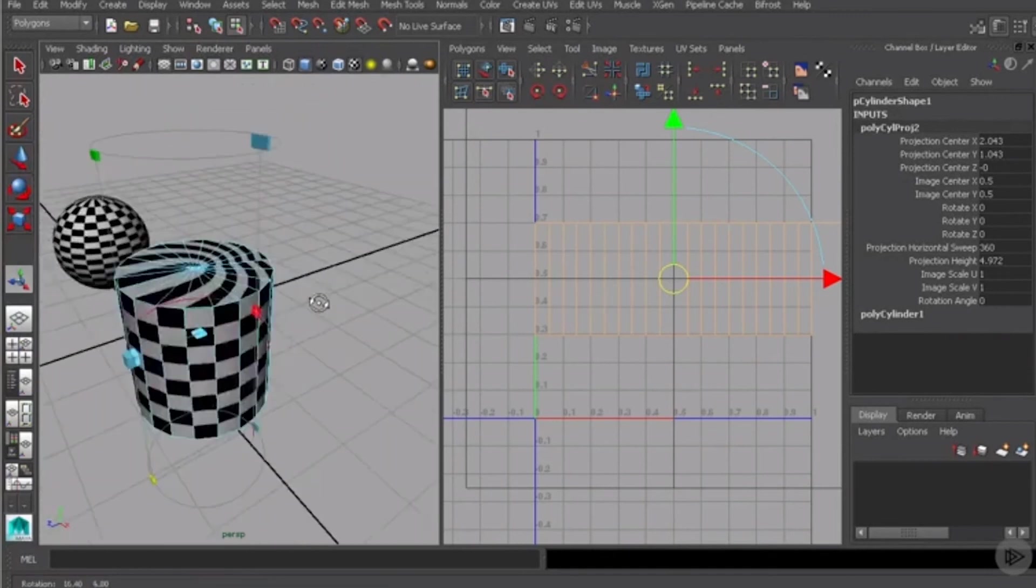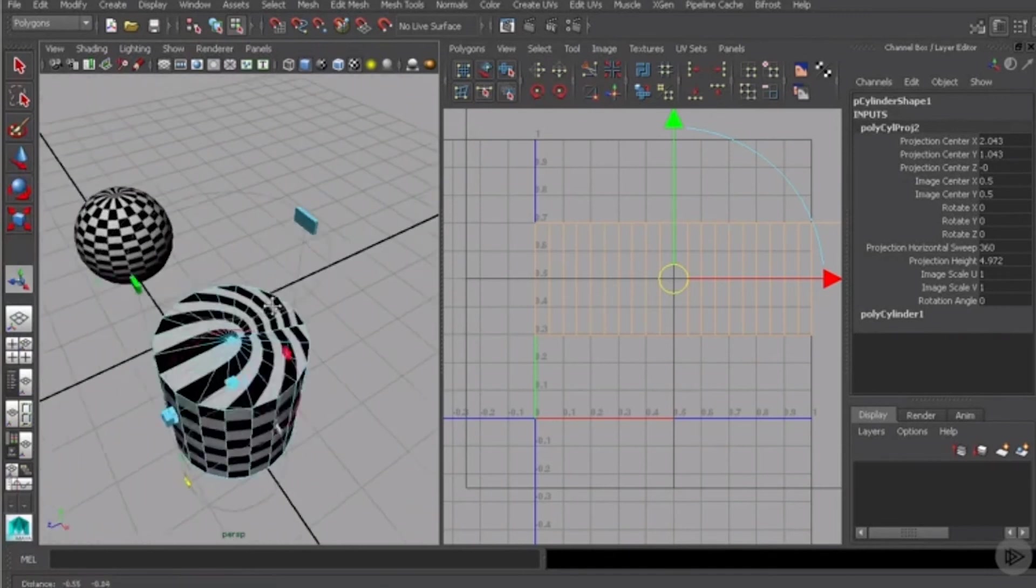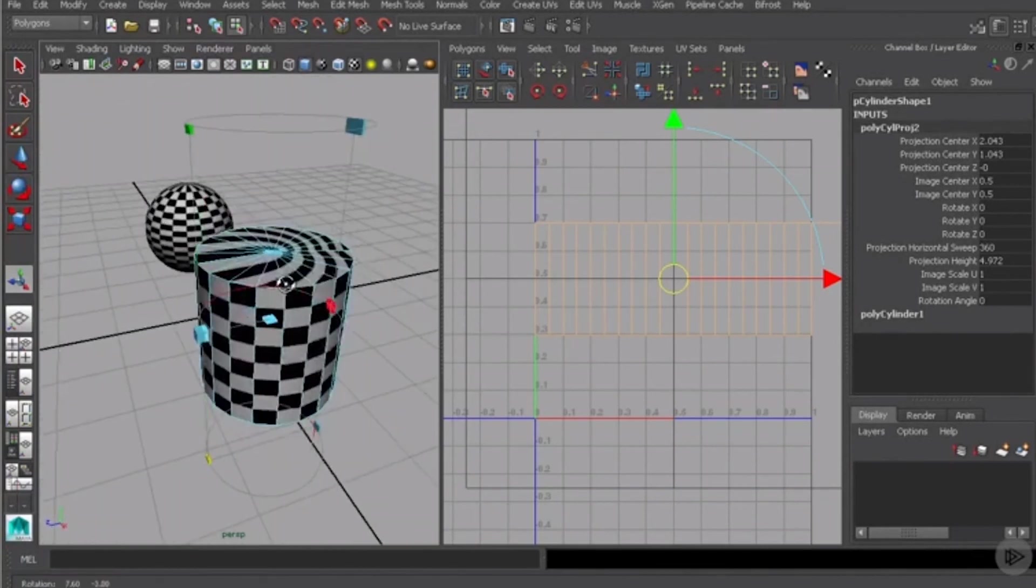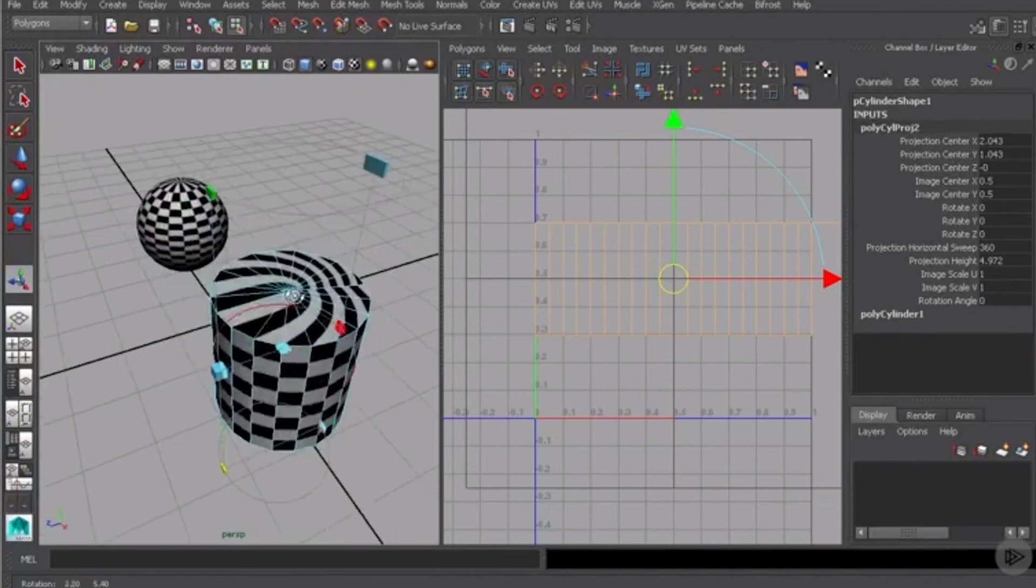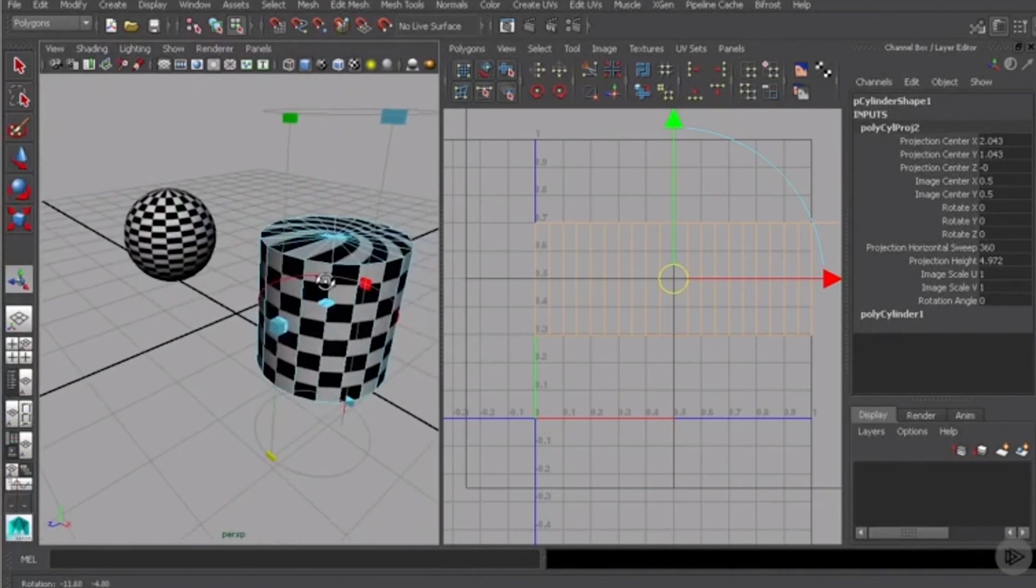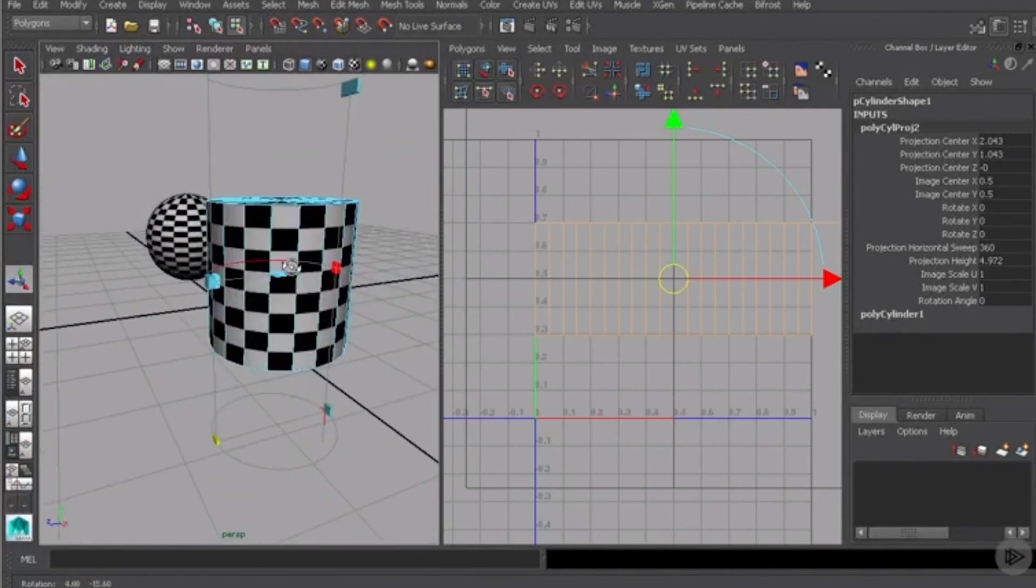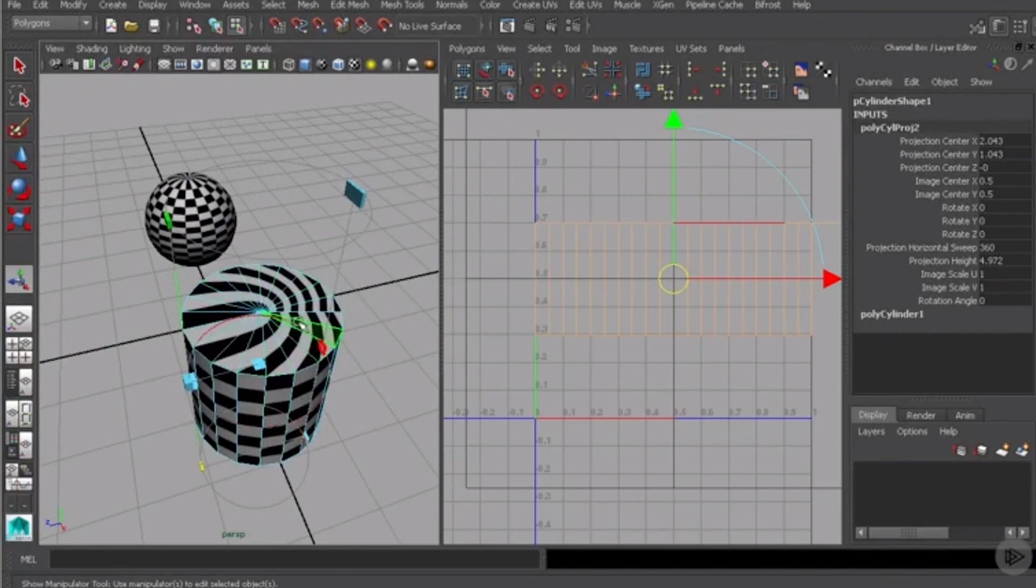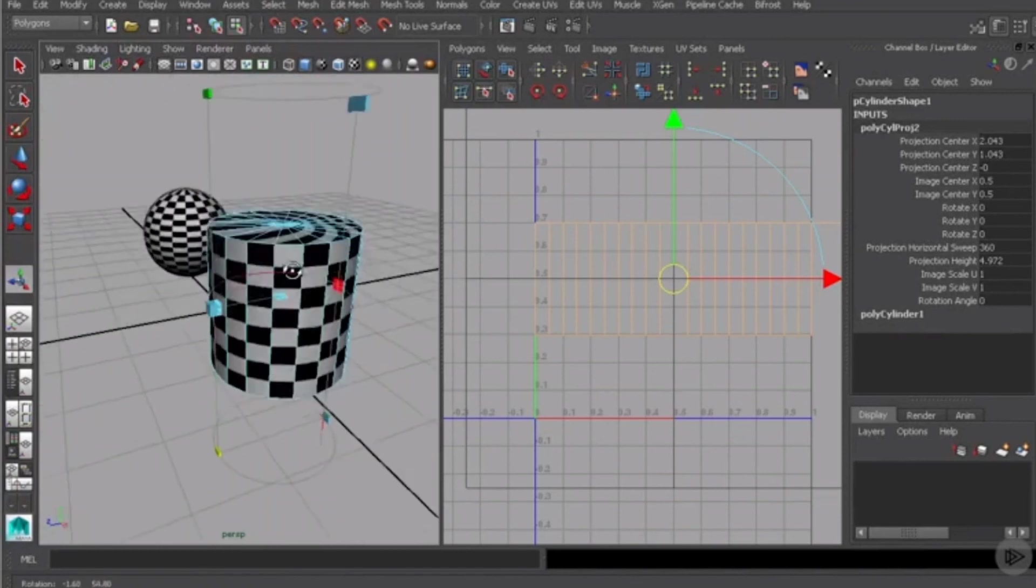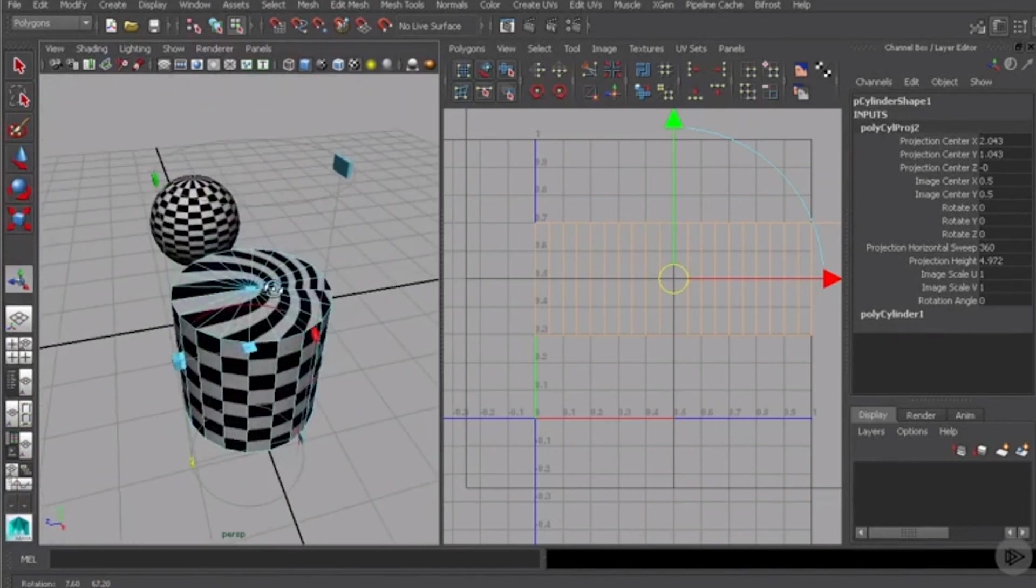Remember these projections that I'm showing you aren't necessarily meant to be a one-click solution for creating your UVs. They're really meant to be a starting point. So in this case we've got a pretty solid UV map around the sides of the cylinder but we would need to come in and begin to fix the UVs on the top and on the bottom of the cylinder. So in this lesson we've learned about cylindrical mapping.